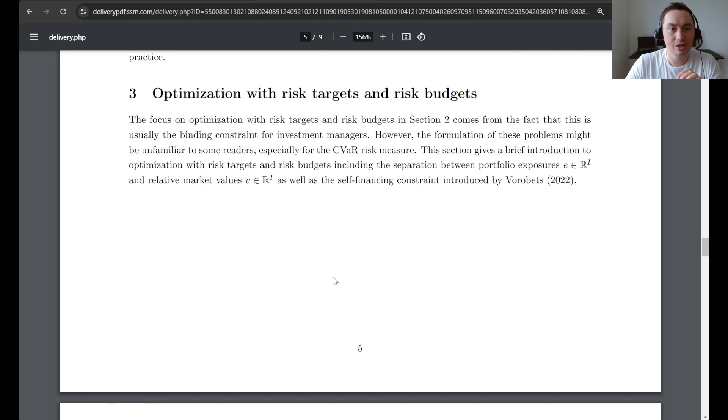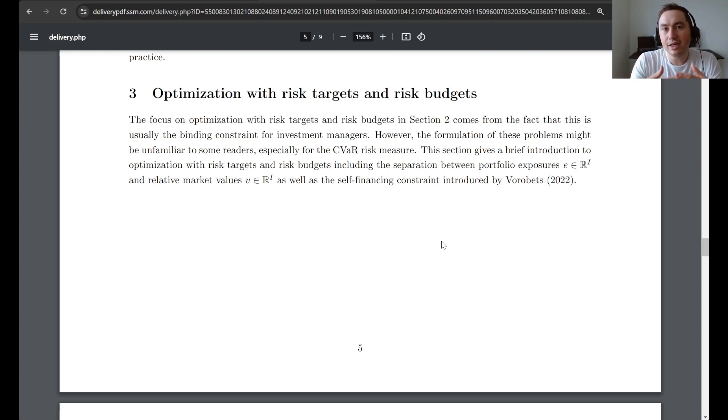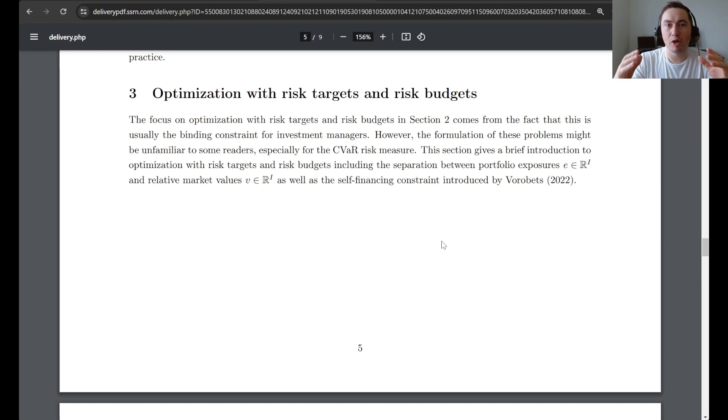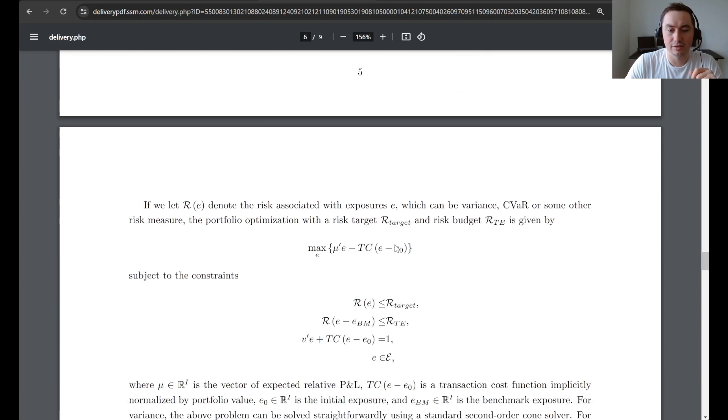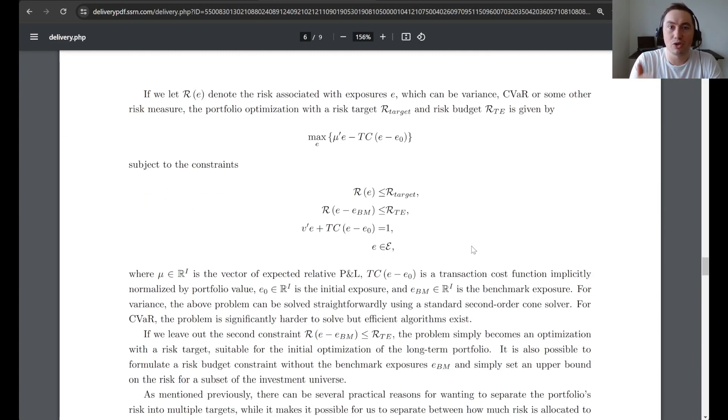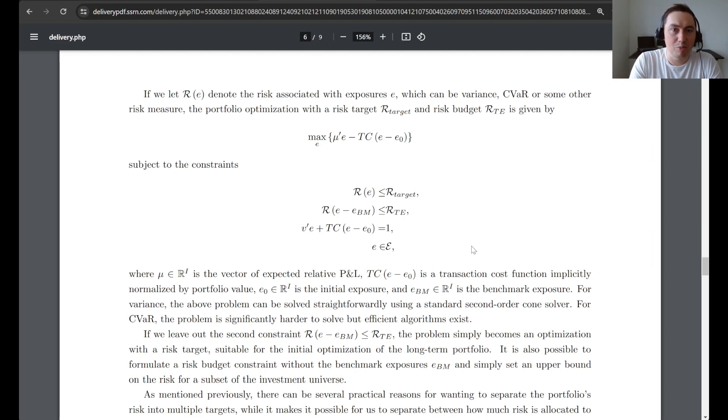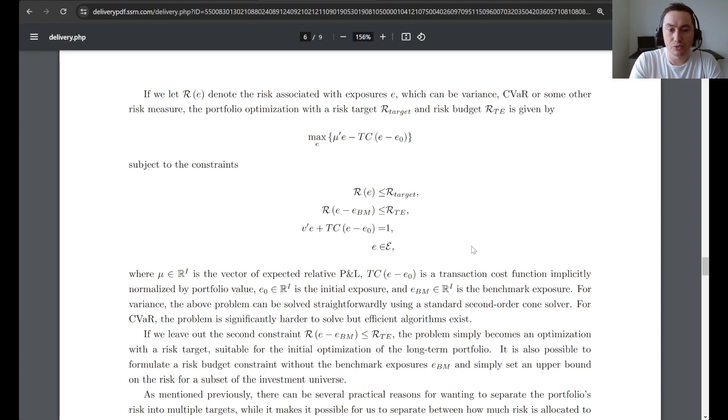This article also introduces optimization with risk targets and risk budget. So it is basically solving the overall portfolio risk budgeting problem that we talk about at the beginning of the article. Here you can see the formulation that solves these problems. For variance, this is quite simple. This is just second-order cone programming, while for CVaR this is quite challenging to do.